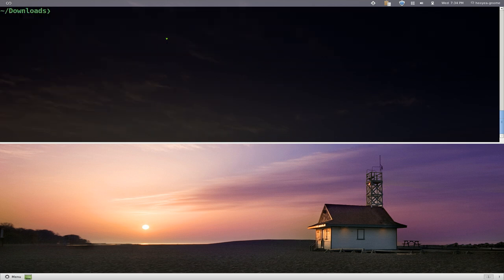Alright, this one's going to be on this program called Detox. It's basically a command line tool to clean up your file names.